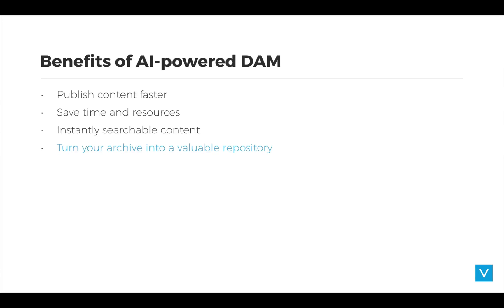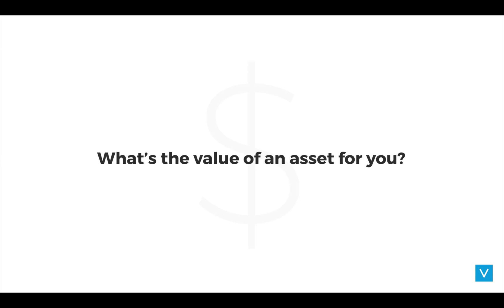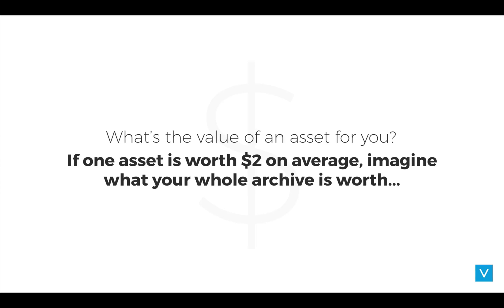So let's try to understand what the value of a repository could actually mean. Assets can hold different types of value. A Reuters photo could cost anywhere between 20 and 200 dollars. A photo shoot might cost you 500 dollars for a single shoot. And that single newsworthy picture you wanted to sell or use, it could be priceless. So we can probably agree that the value of a digital file can differ a lot. So for the sake of a calculation, let's assume one asset is worth two dollars.